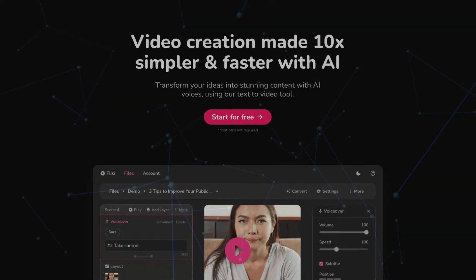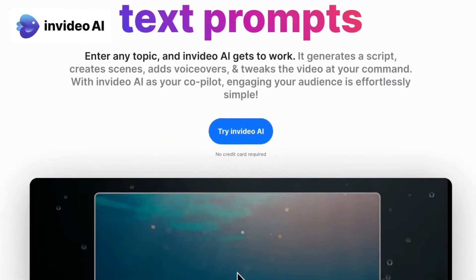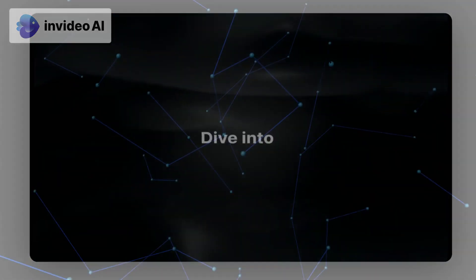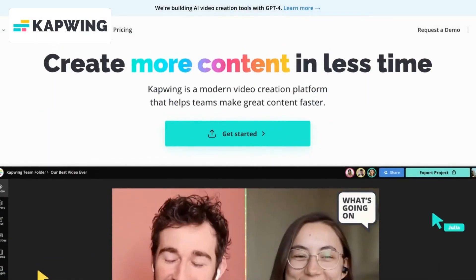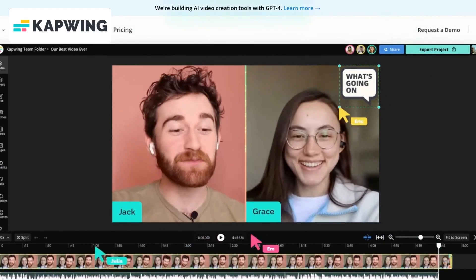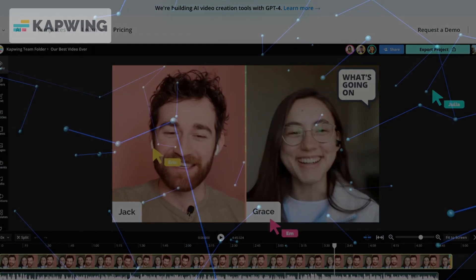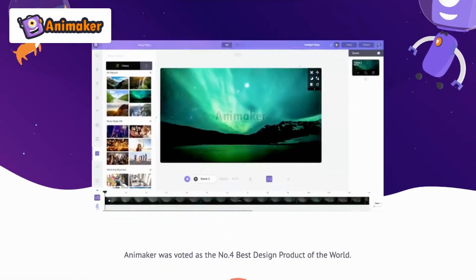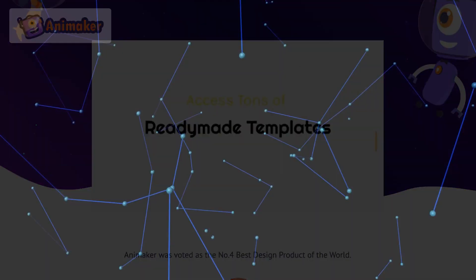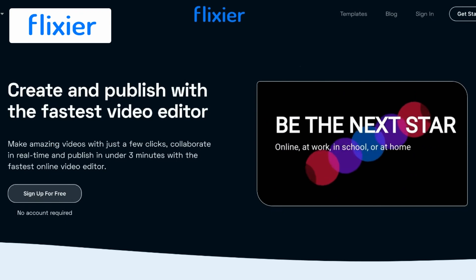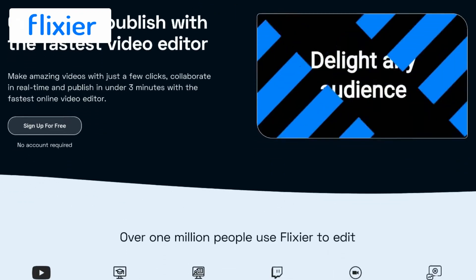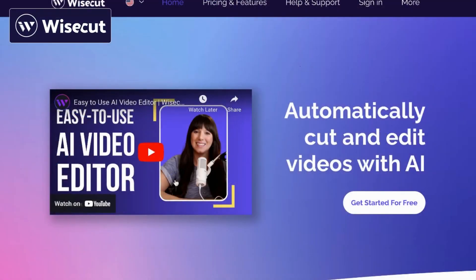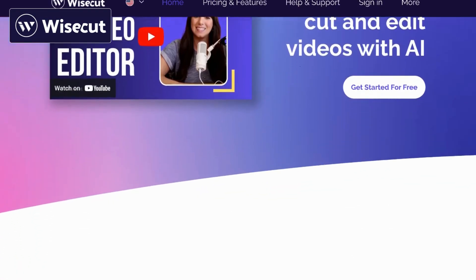Compared to Flicky AI: InVideo boasts a comprehensive media library that includes an array of stock footage, images, and music tracks, providing users with a wide variety of creative resources. Capwing's real-time collaboration feature enables users to comment on specific sections of a video, fostering more precise feedback and refining the collaborative editing process. Animaker's multi-language support ensures that creators can reach a global audience by easily translating their animated content into various languages. Flixia introduces AI-driven visual effects recommendations, suggesting enhancements like filters and overlays based on the video's style and content. Wisecut's timeline-based editing allows users to have precise control over video segments, making it a favored choice for those who require meticulous edits.